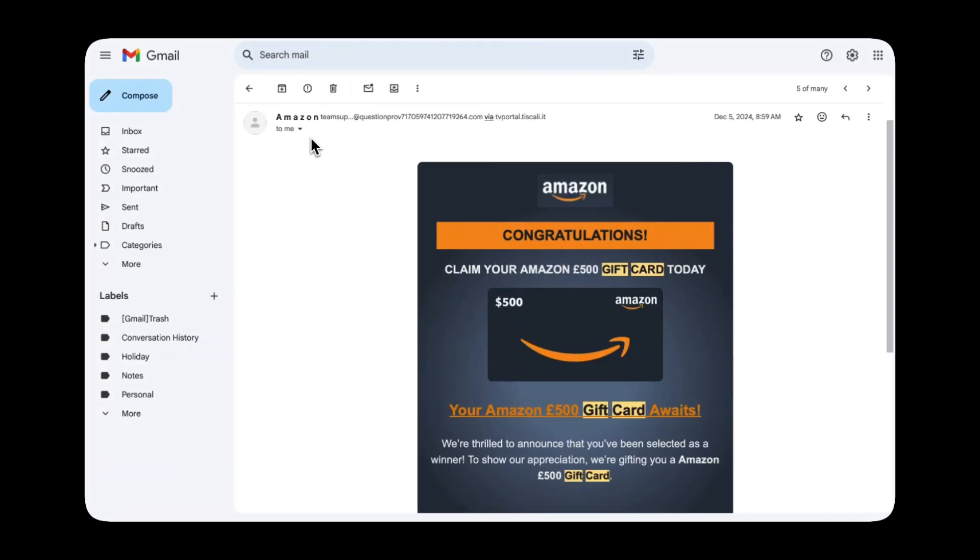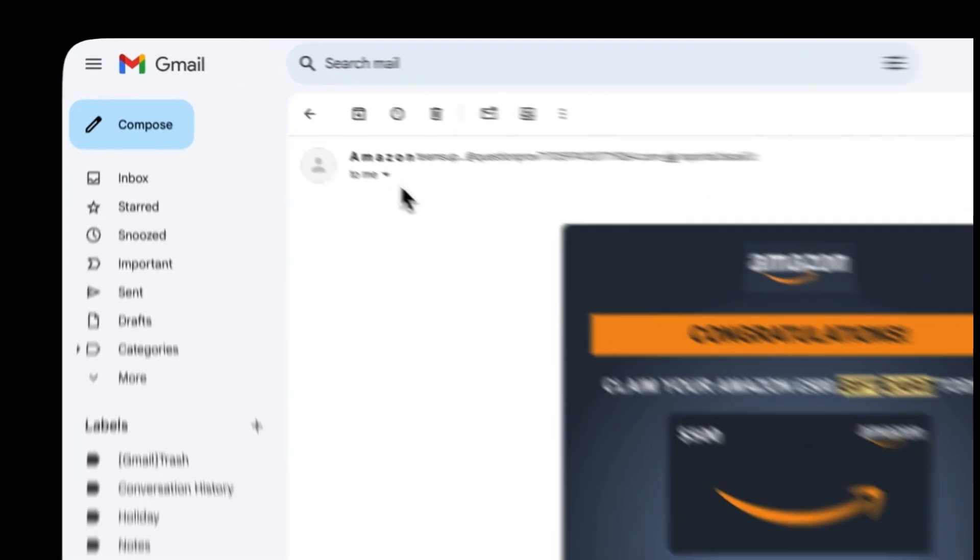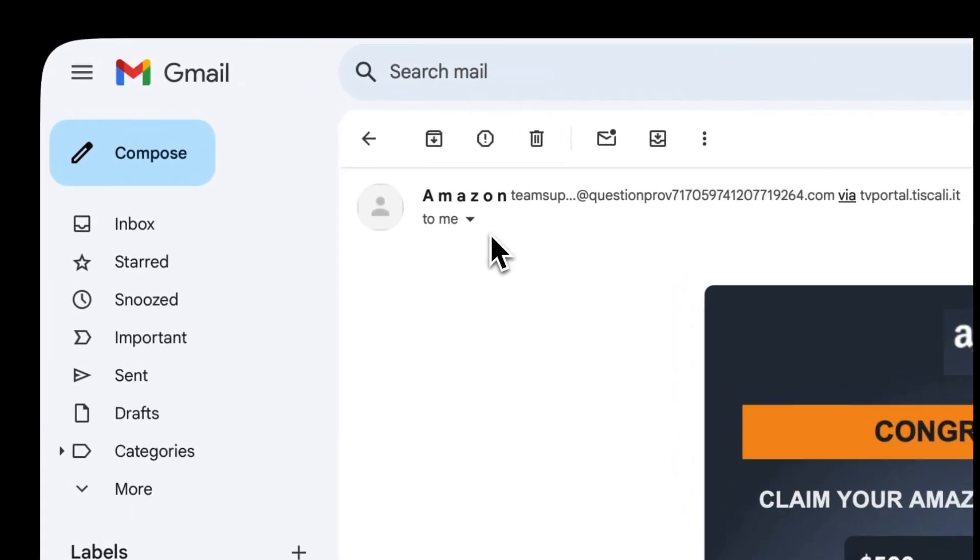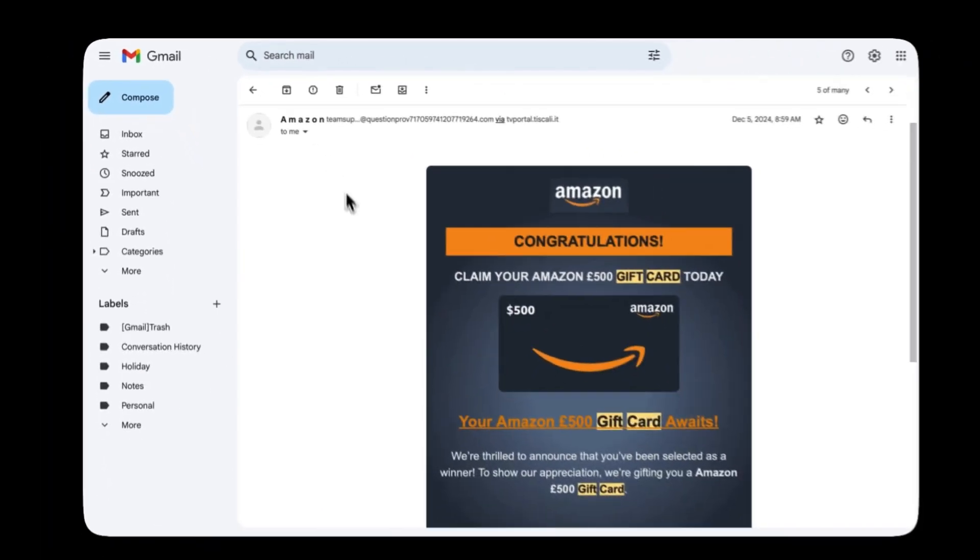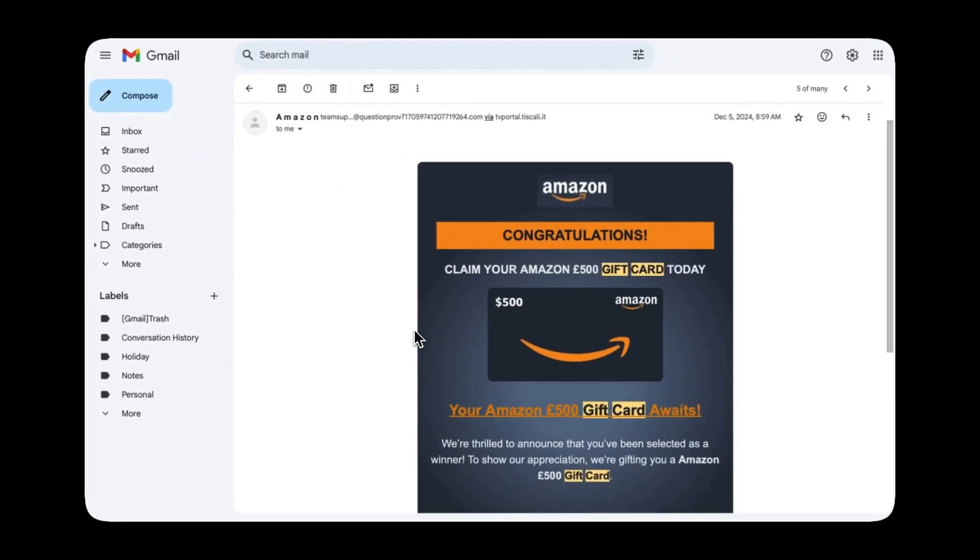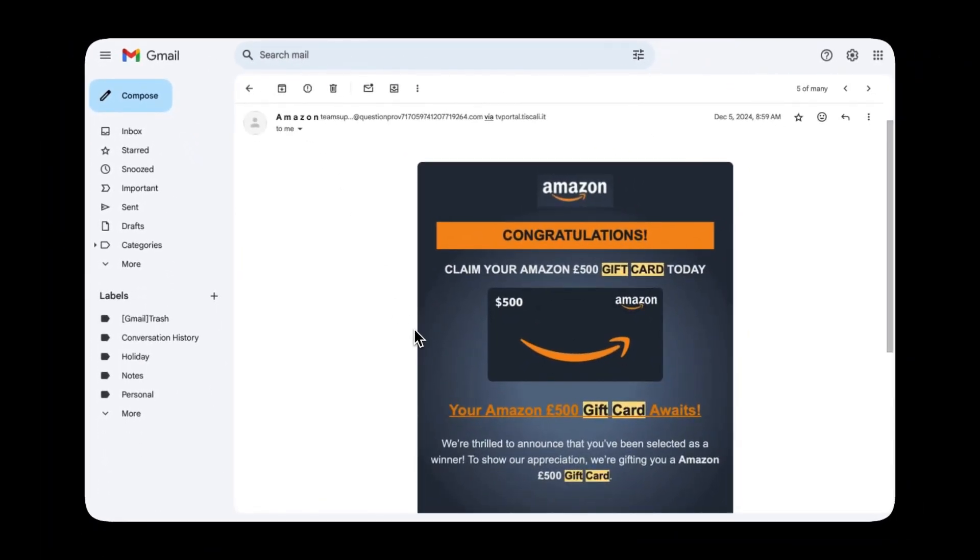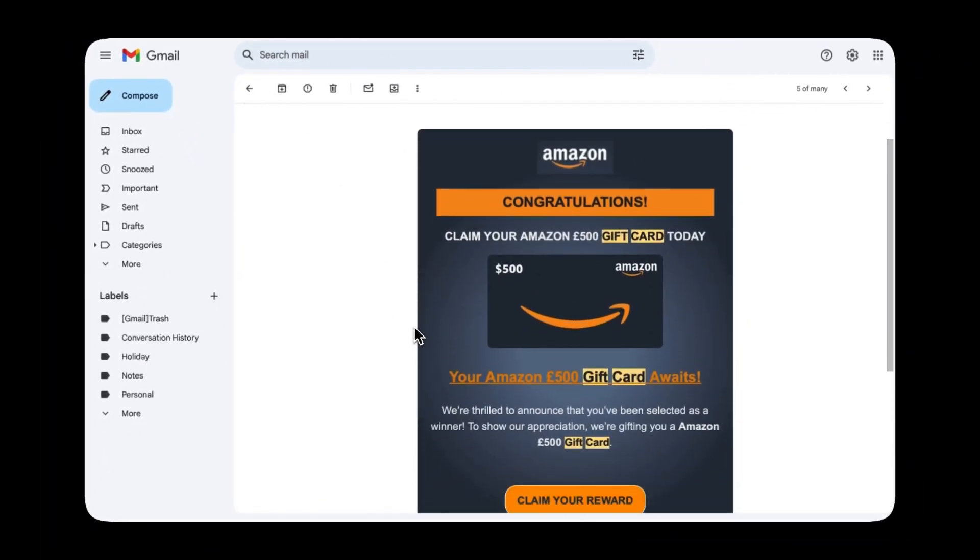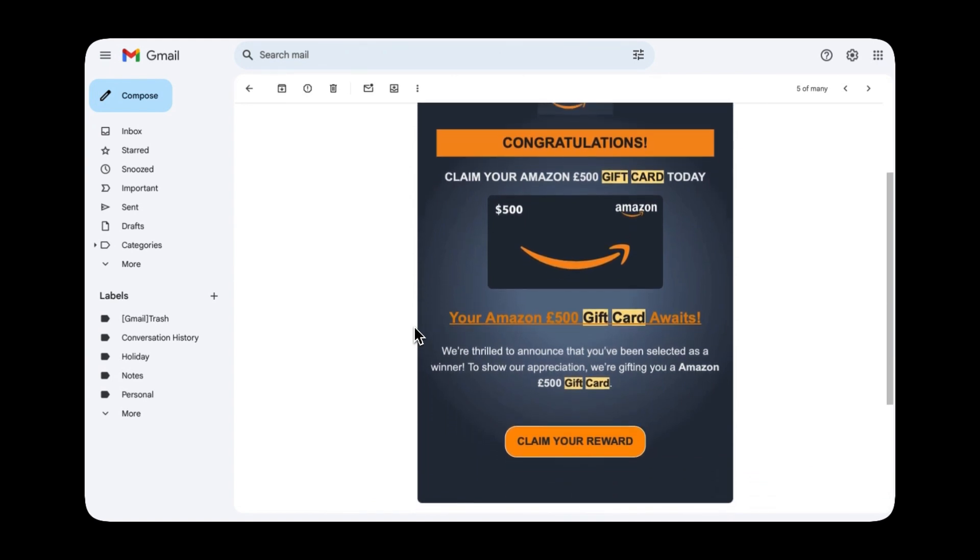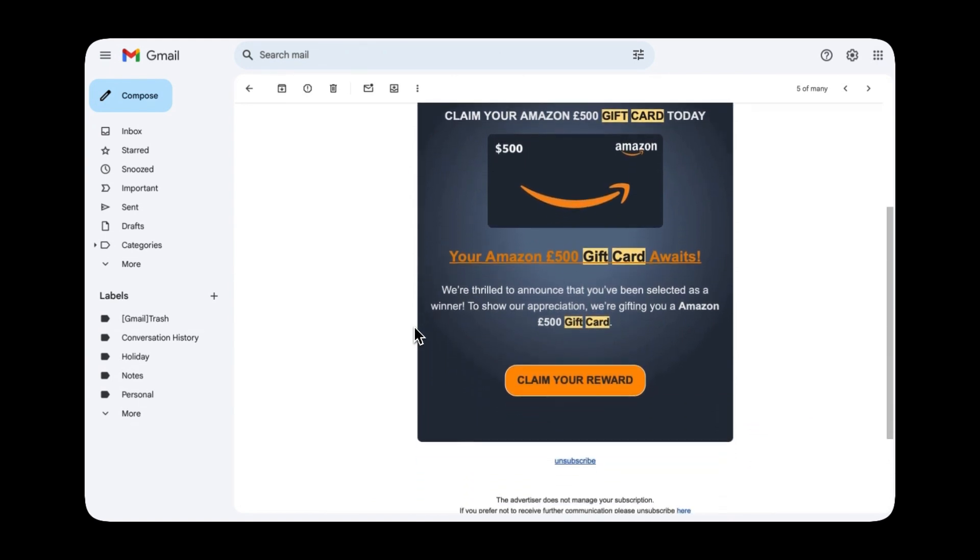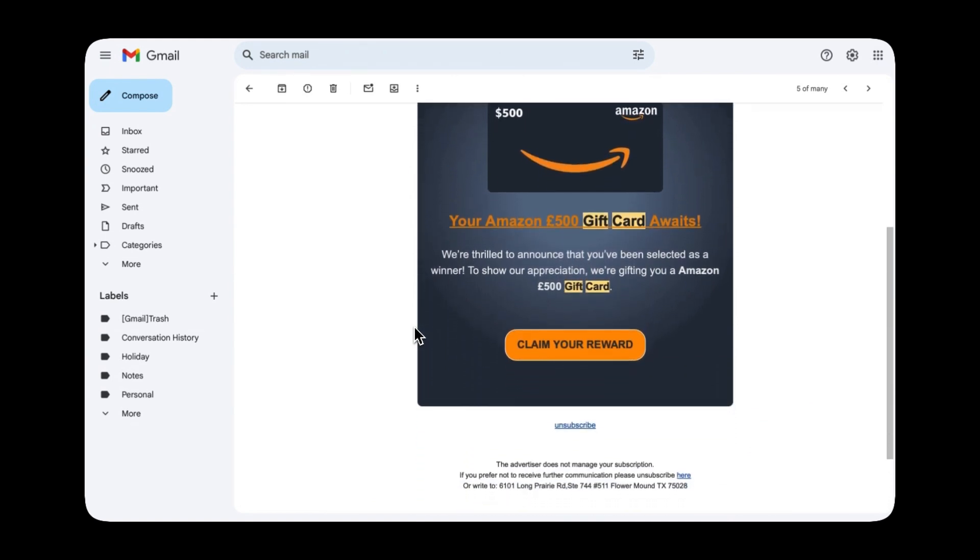So right off the bat we have a misleading display name. It's formatted as Amazon with spaces which is likely an attempt to bypass filters as a legitimate company would not format their name in this way.